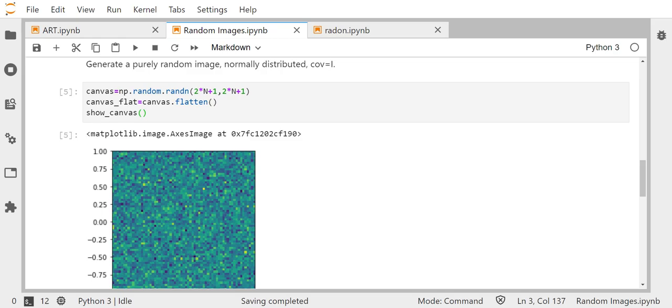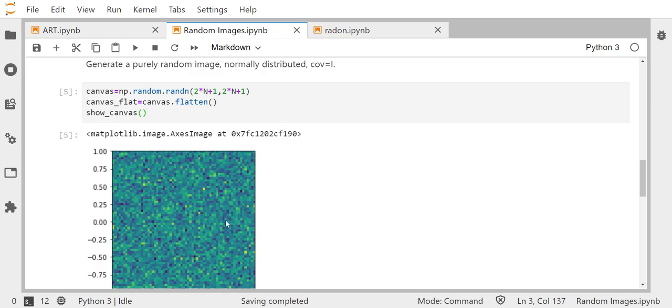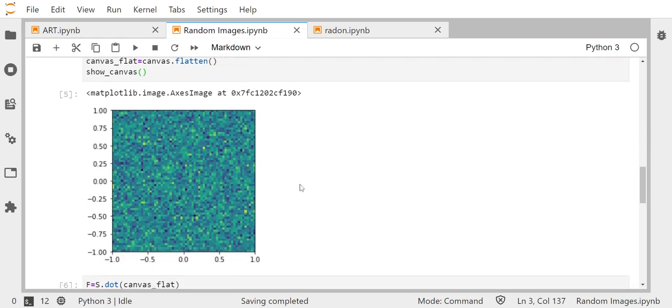I think this is something like 65 by 65. So the image is normally distributed with mean zero and covariance identity matrix. So each pixel, all pixels are independent. And this is something like what you would expect, right? Things like white noise, whatever. So this would not generally be accepted as a reasonable image.